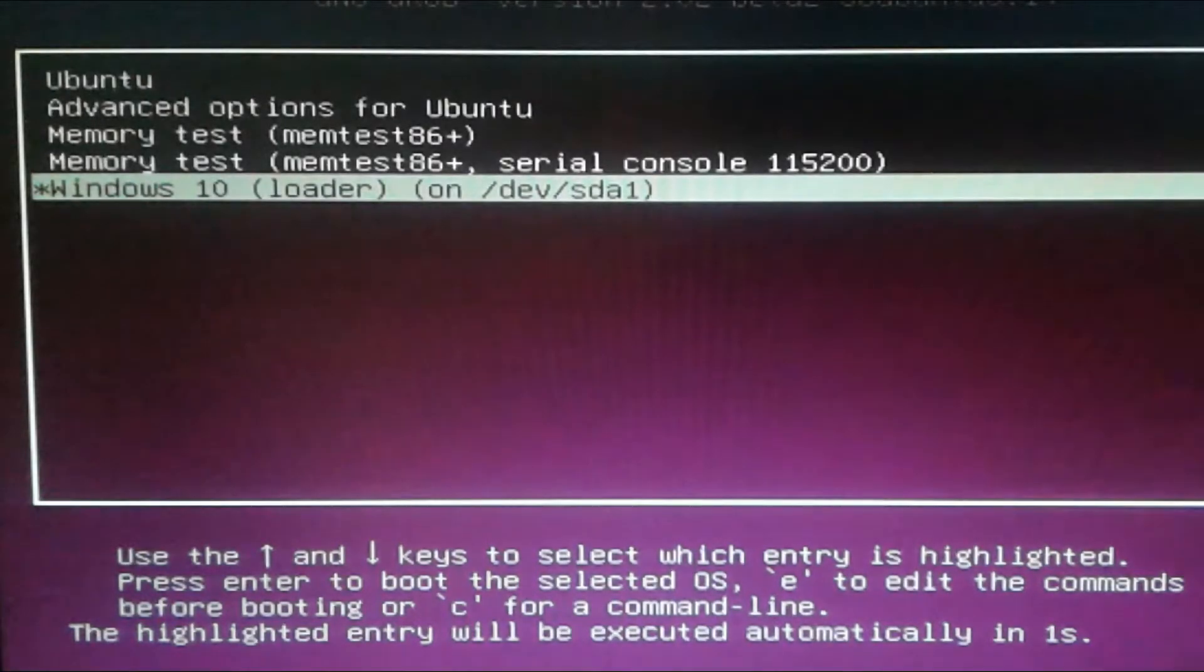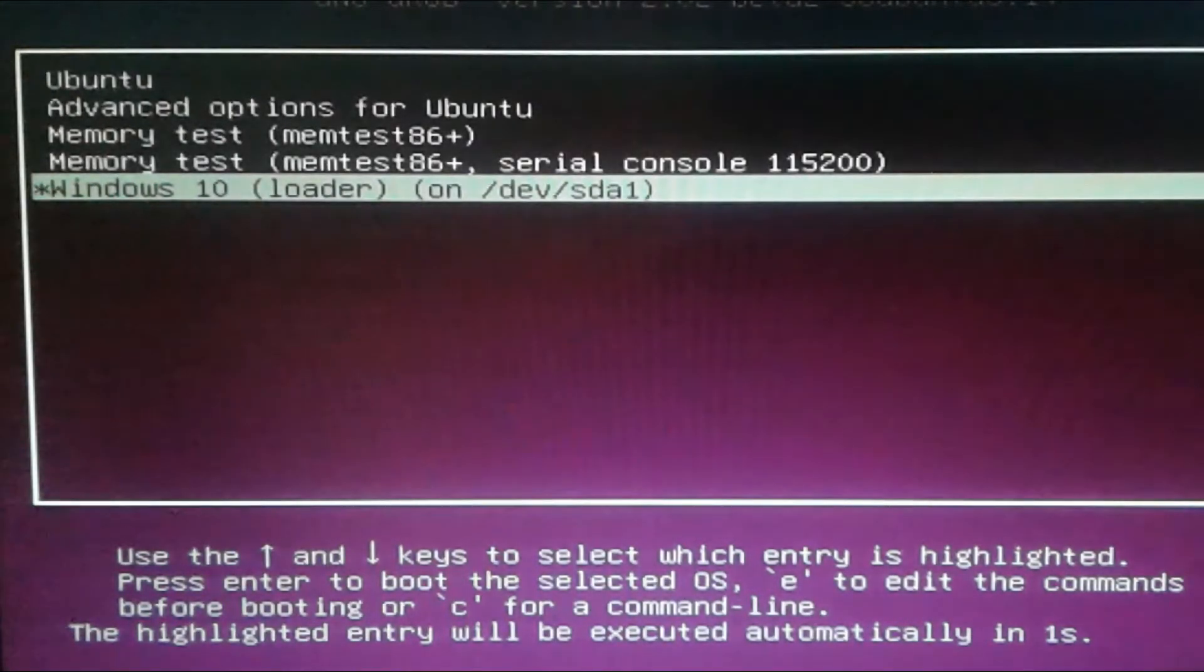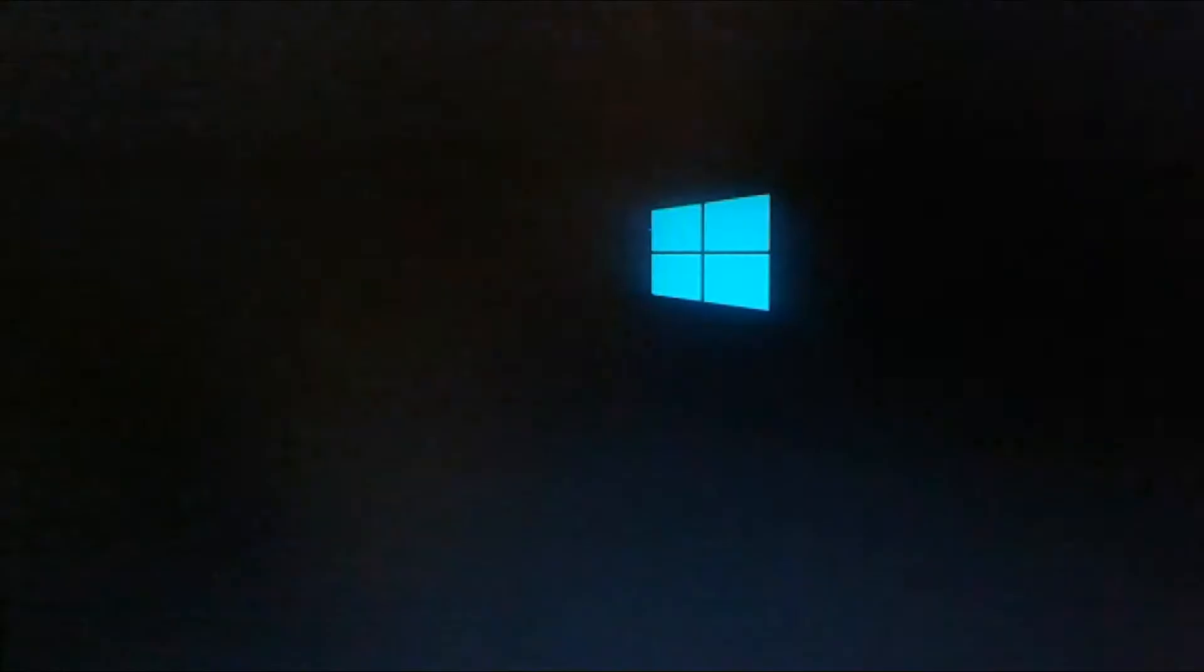Now you can see that Windows 10 as a default operating system in my dual boot system.